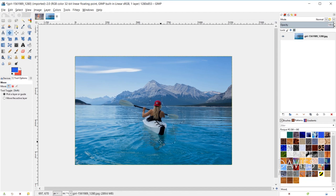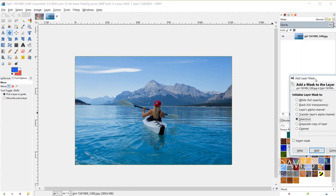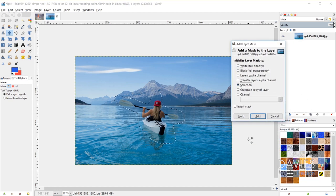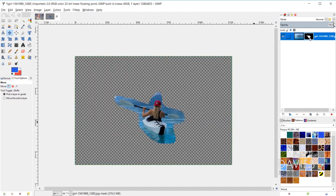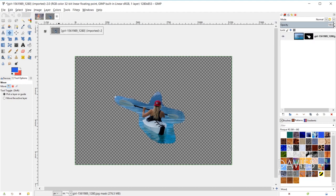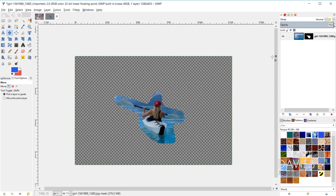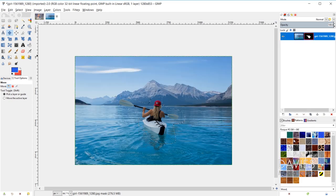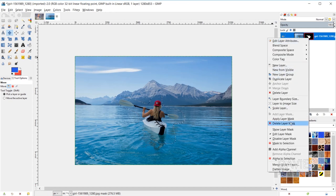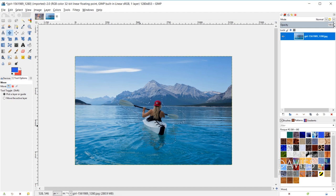A more non-destructive way to cut out an object is to use a layer mask. Right-click and go to Add Layer Mask, then under 'Initialize Layer Mask to' check the Selection option and click Add. This masks everything outside the selection area, keeping only the cutout shape. You can then drag this over to another image as a cutout. The non-destructive benefit is you can right-click to disable or delete the layer mask to revert to the original image.